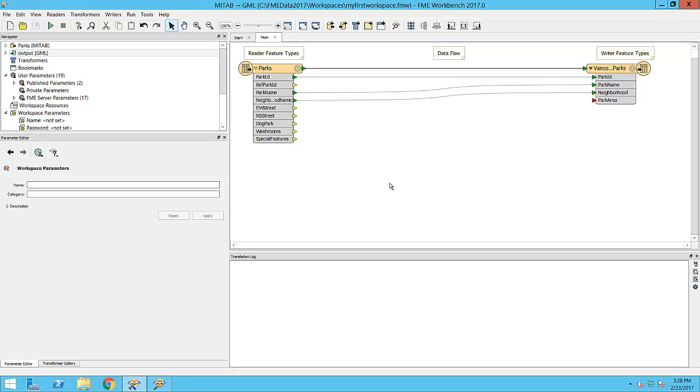For example, I may need to modify the geometry of the features, calculate new attribute values, or re-project the data. All this can be done in FME using objects called transformers.